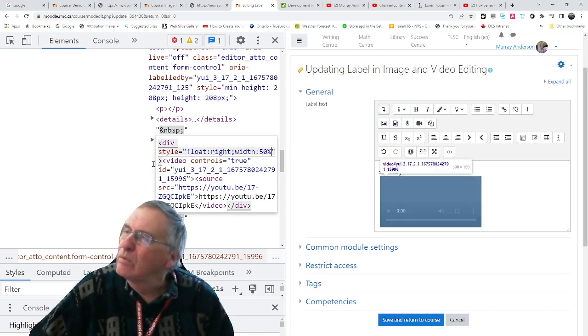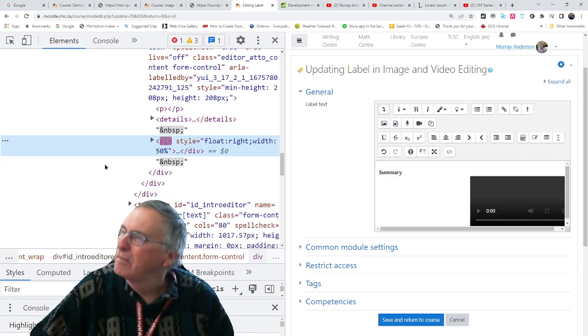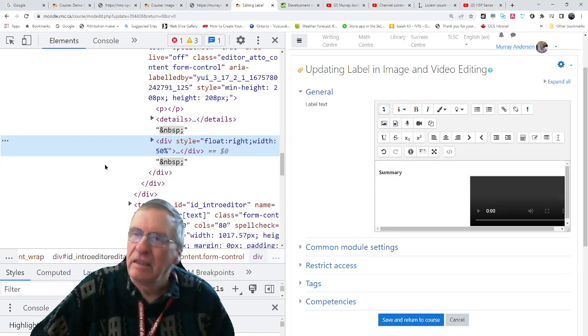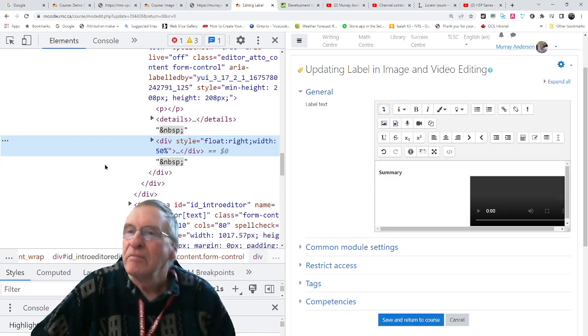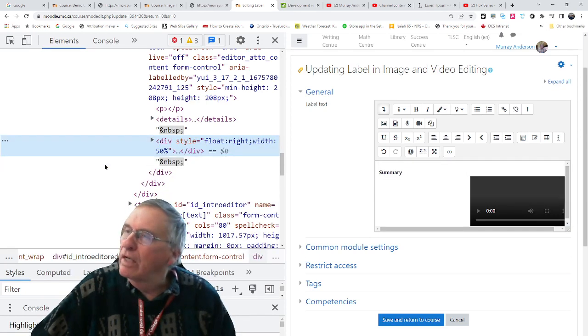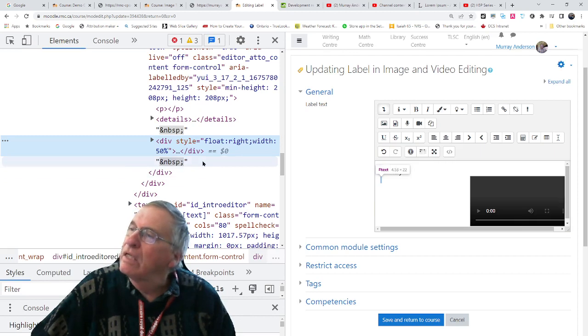And we will see what it looks like. There you have it. Floated right the way we want.